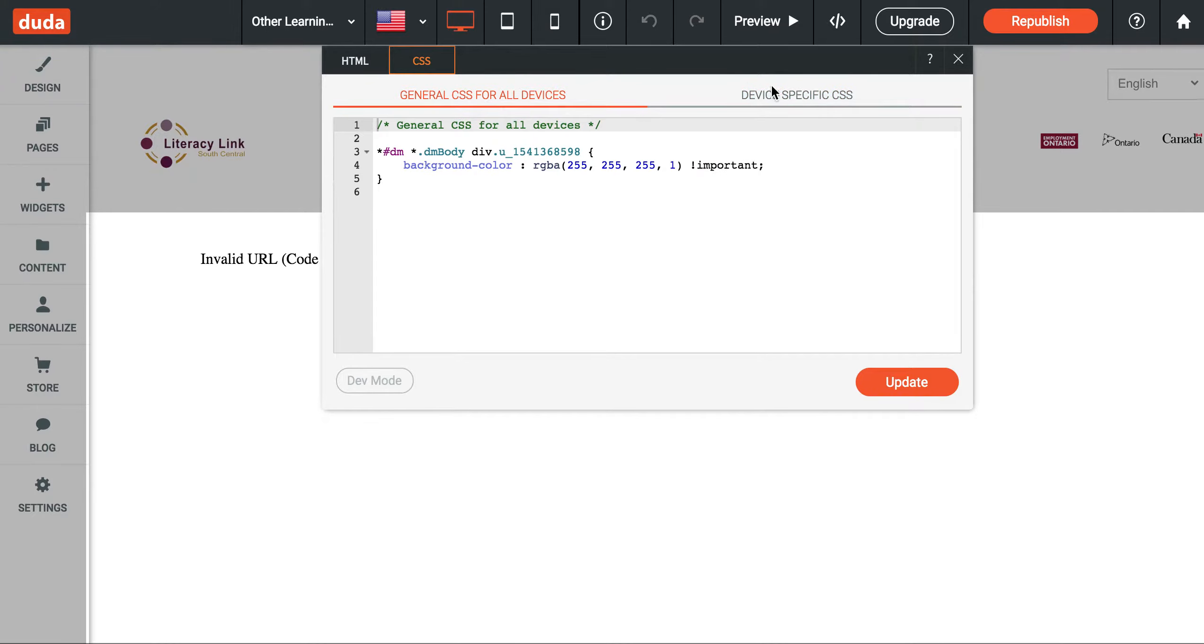And you can also select device specific CSS if you wanted it to display specifically on, say, a smartphone or a tablet or desktop.